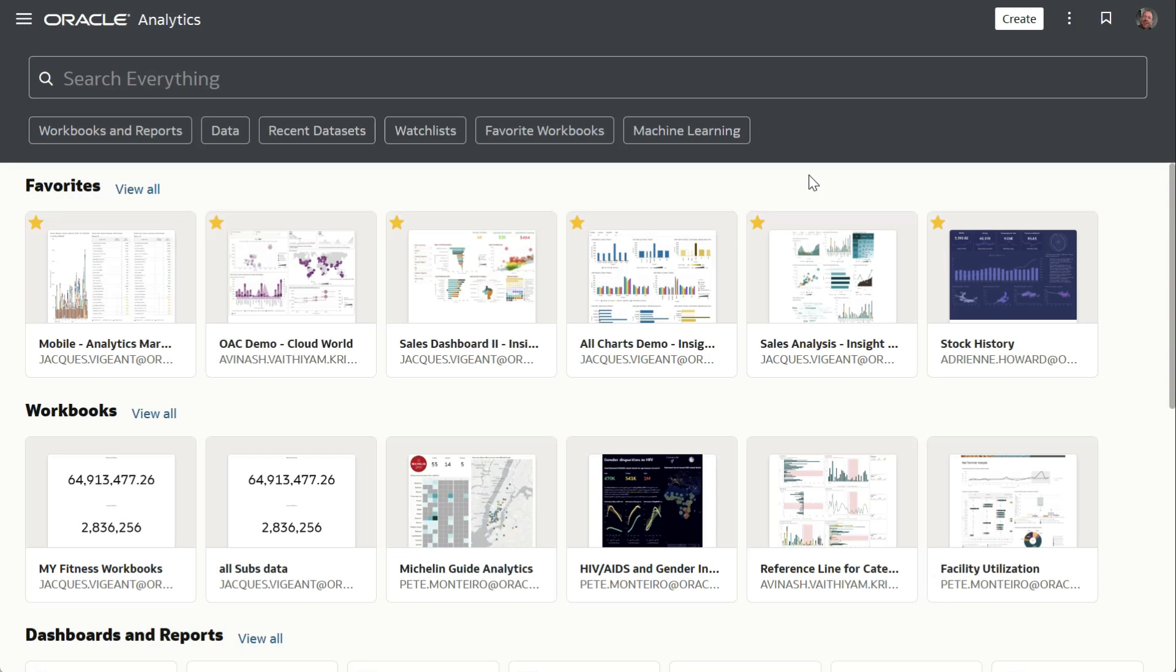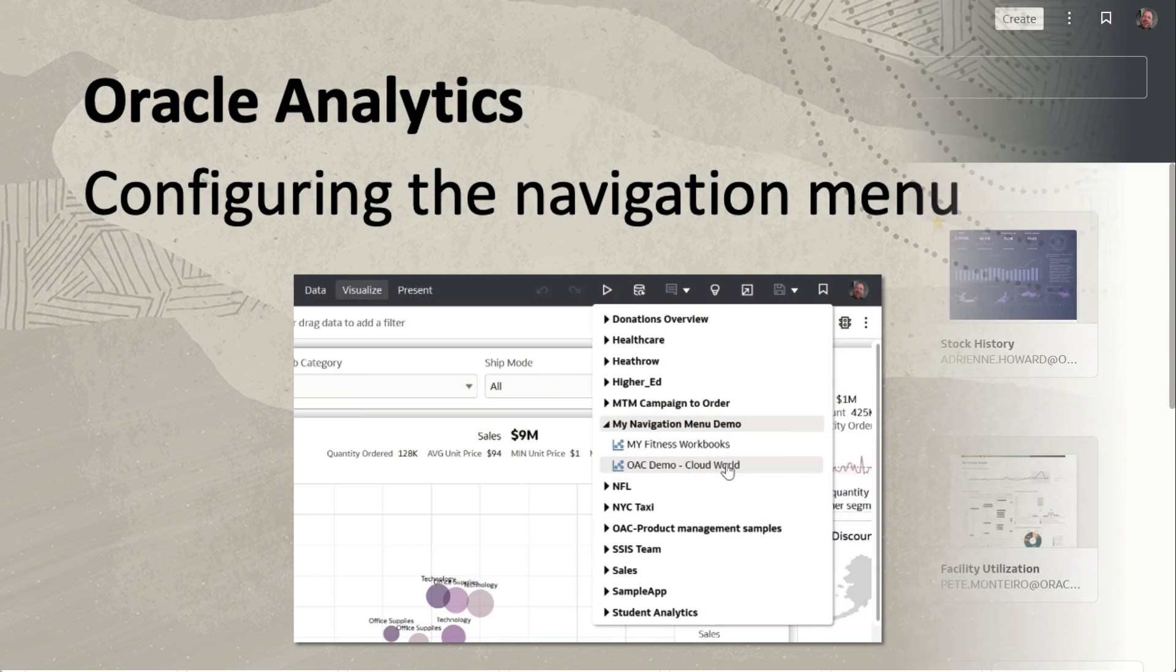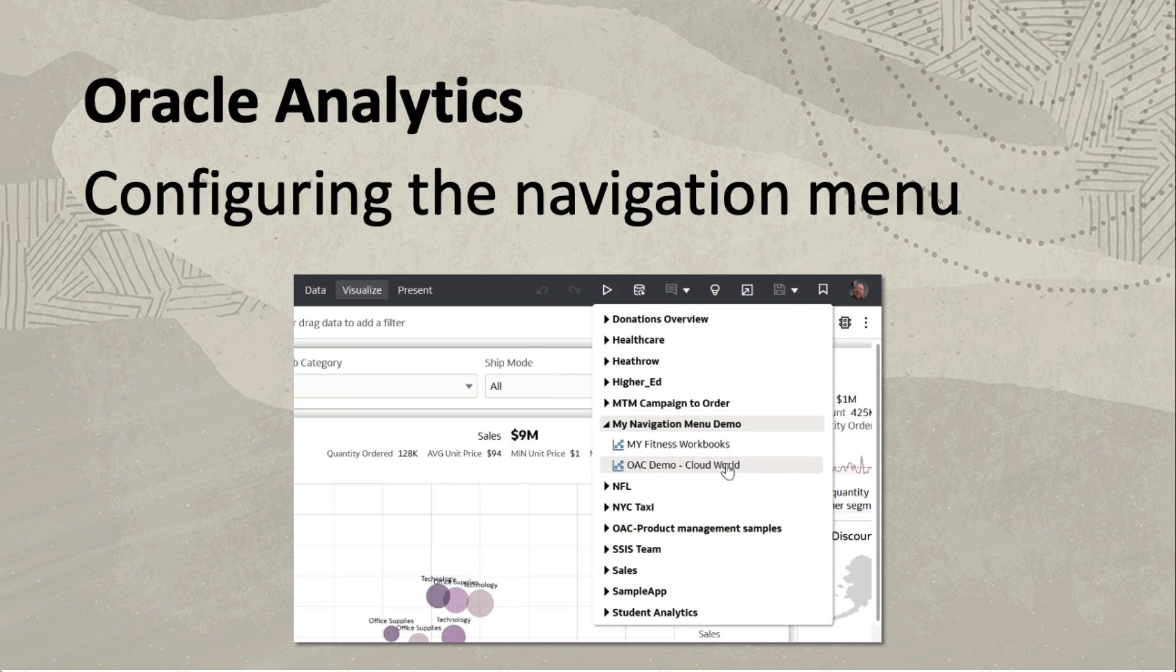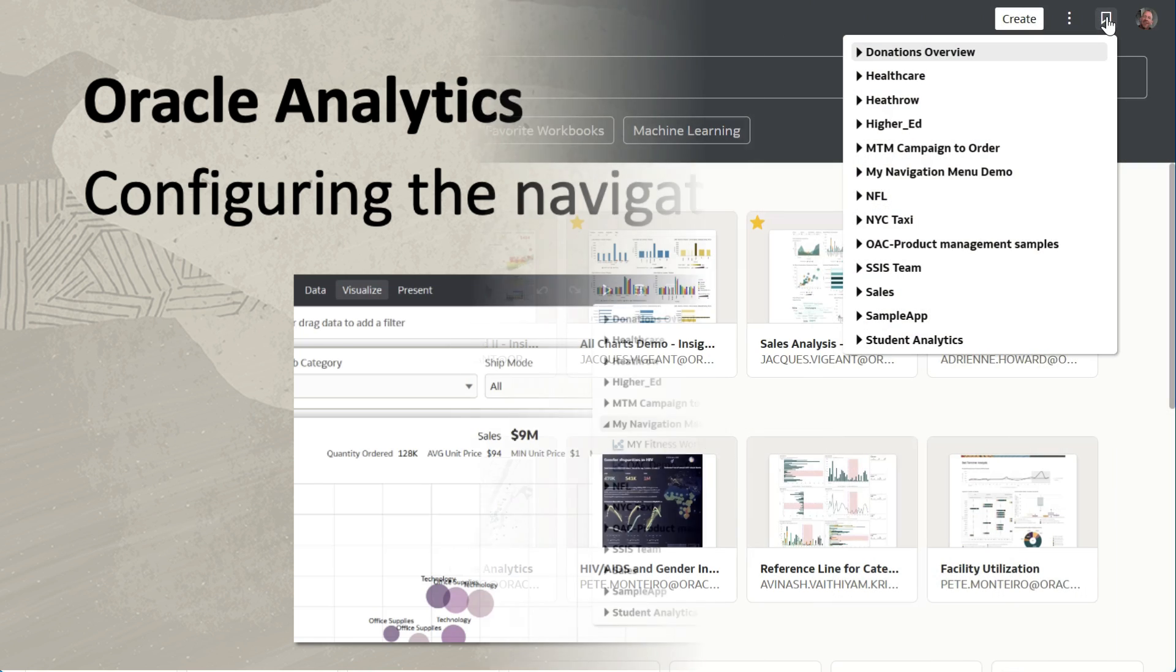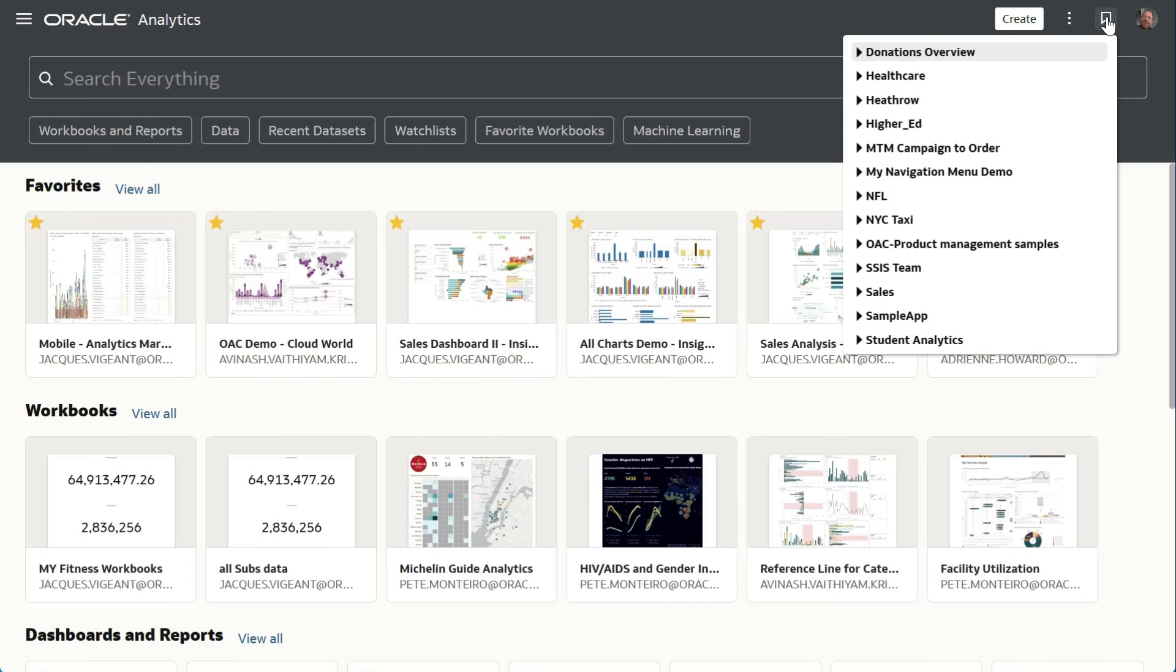Here's a short demo to demonstrate how to add menu options in the navigation menu that's persistent in Oracle Analytics Cloud.